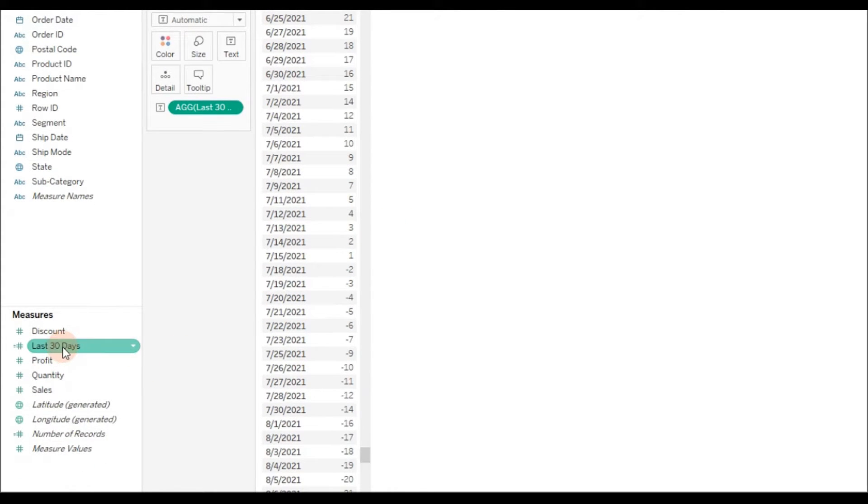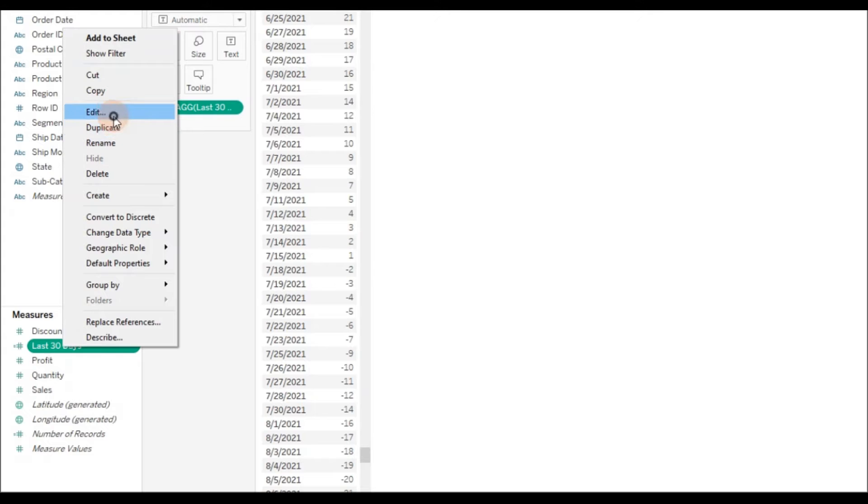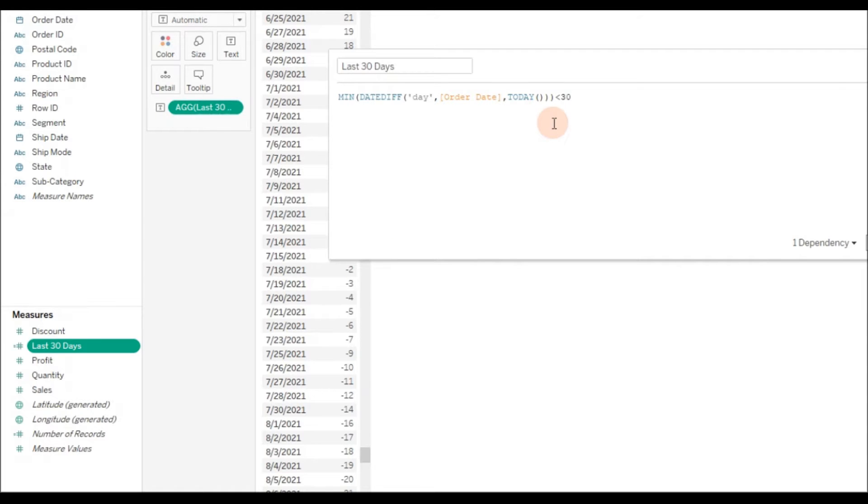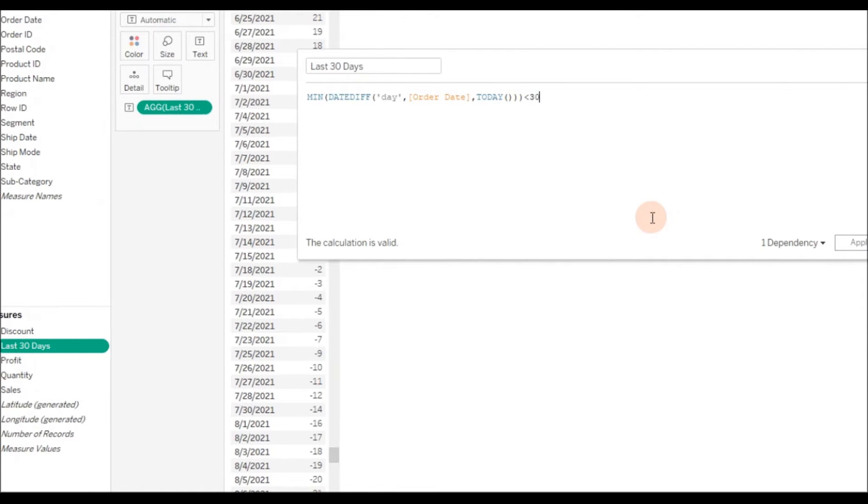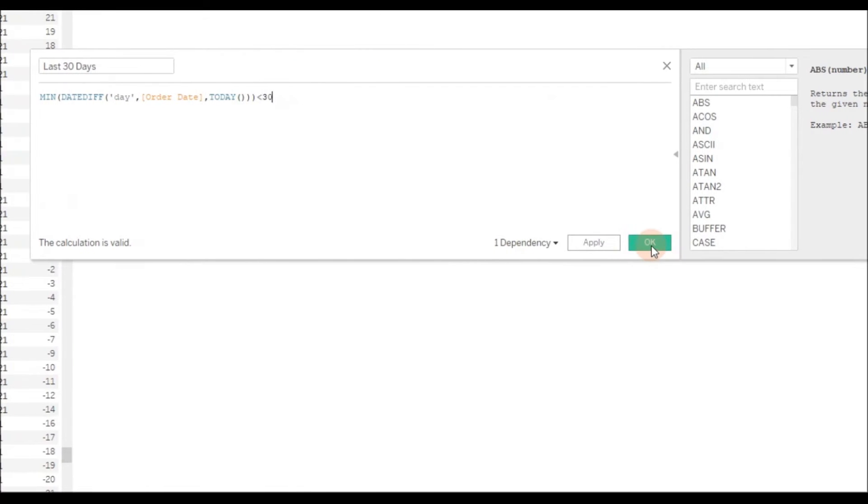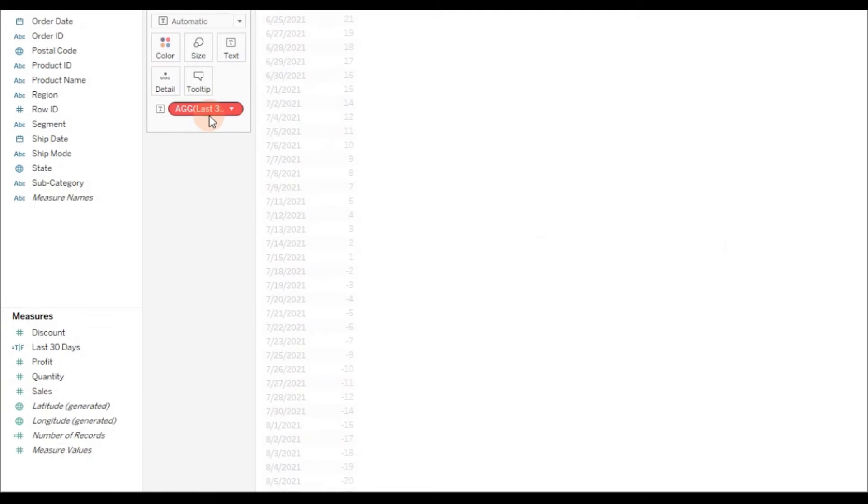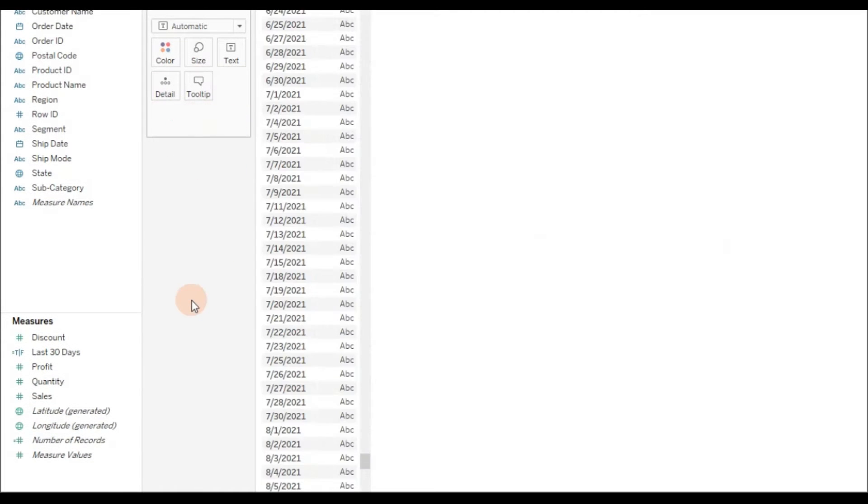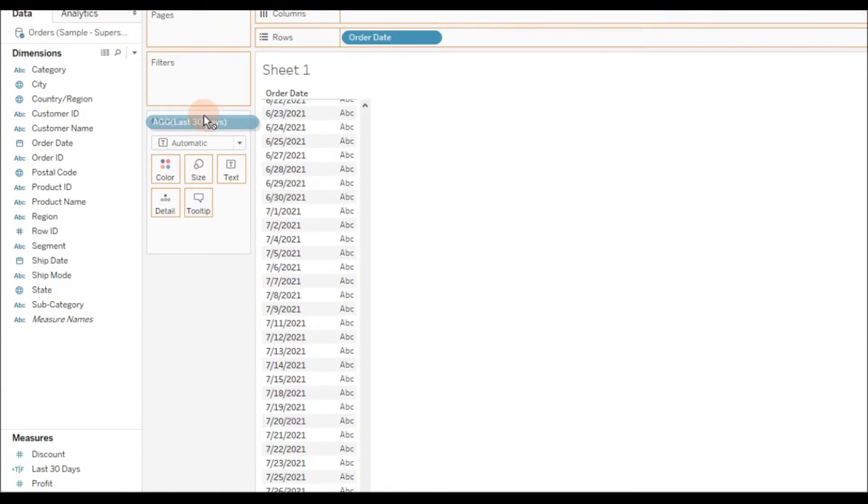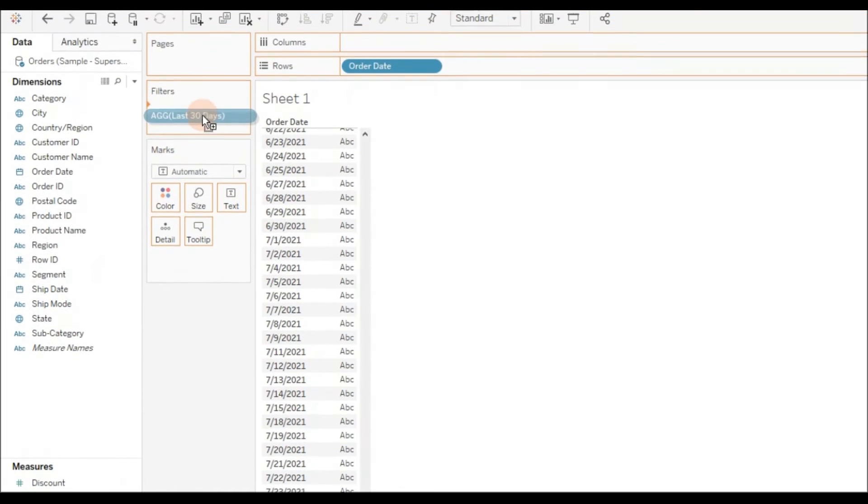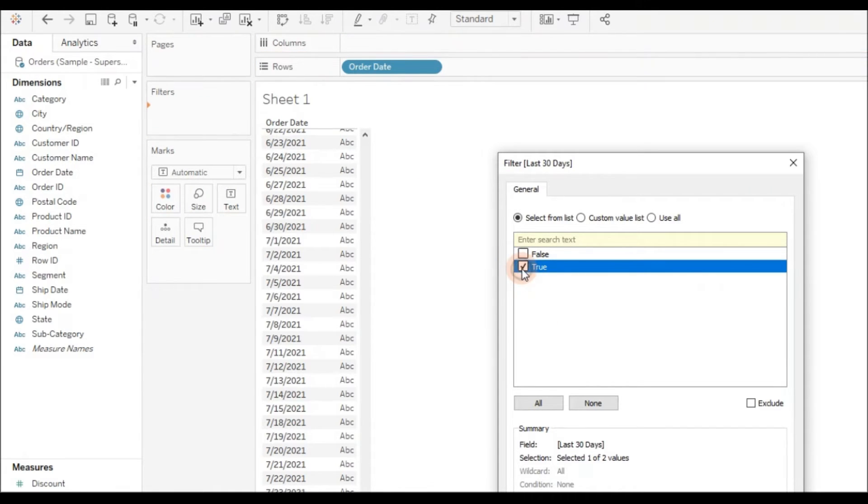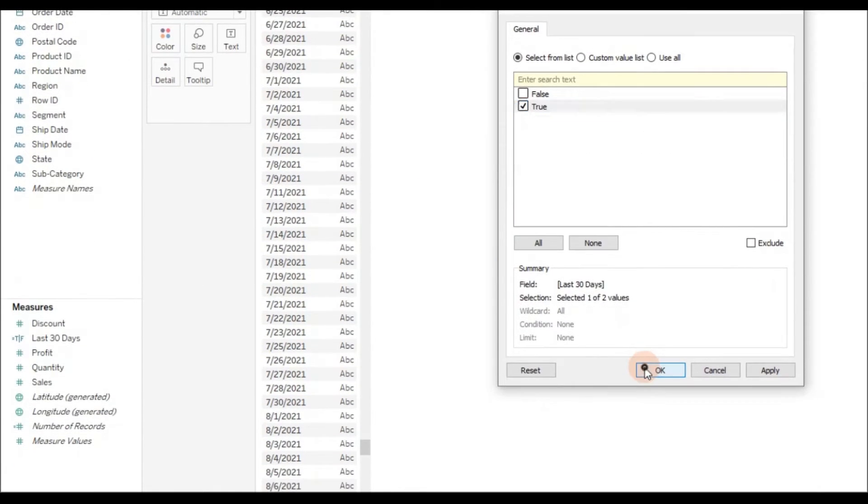Let me right-click and edit to add the condition that it should be less than 30. Then click OK. Now the calculation is changed to Boolean type. Drag this calculation to the filter and select true, then click OK.